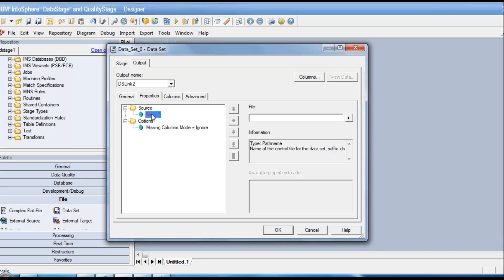The dataset stage when used as a source has very few properties because it is not an external stage and does not read files from external applications. There is no need to define formatting since DataStage's native format is pre-decided. There are very few options when reading from or writing to a dataset.